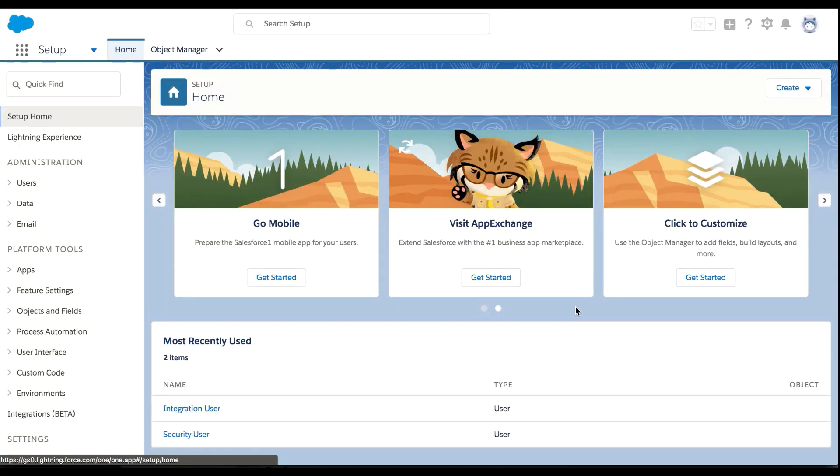Let's get started with basics: setting up Einstein Analytics. As an admin whose company recently purchased Einstein Analytics, my job is to enable the feature and assign users. I can do this quickly through Salesforce Setup.